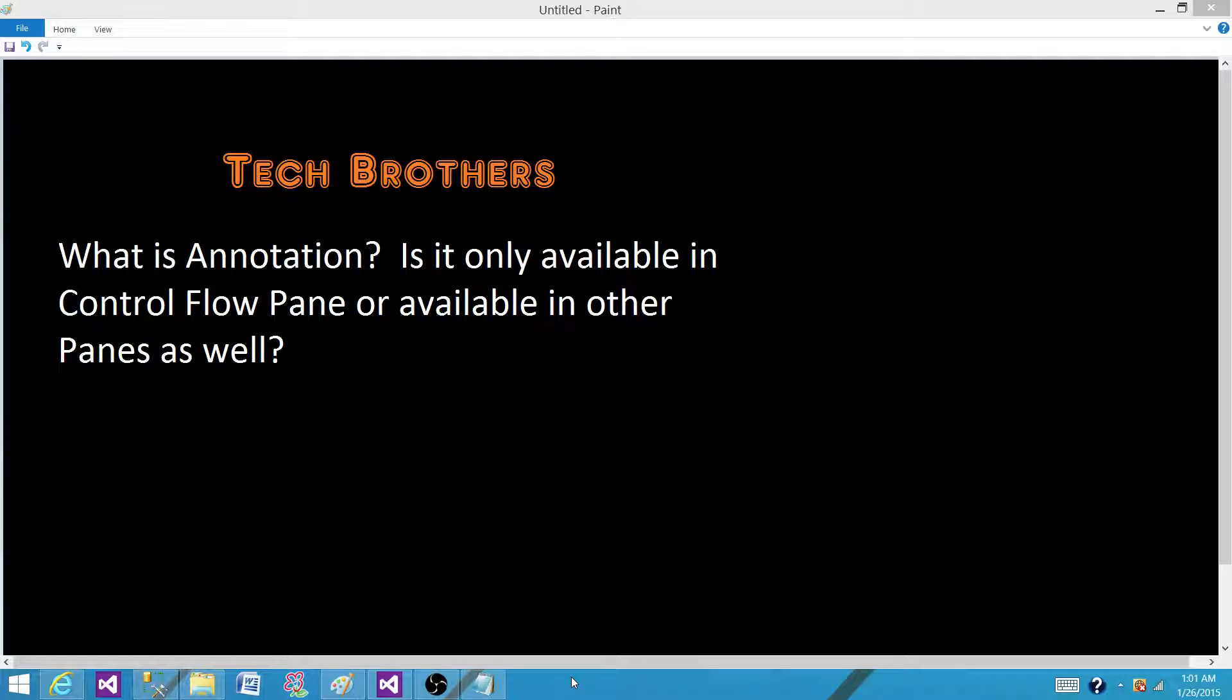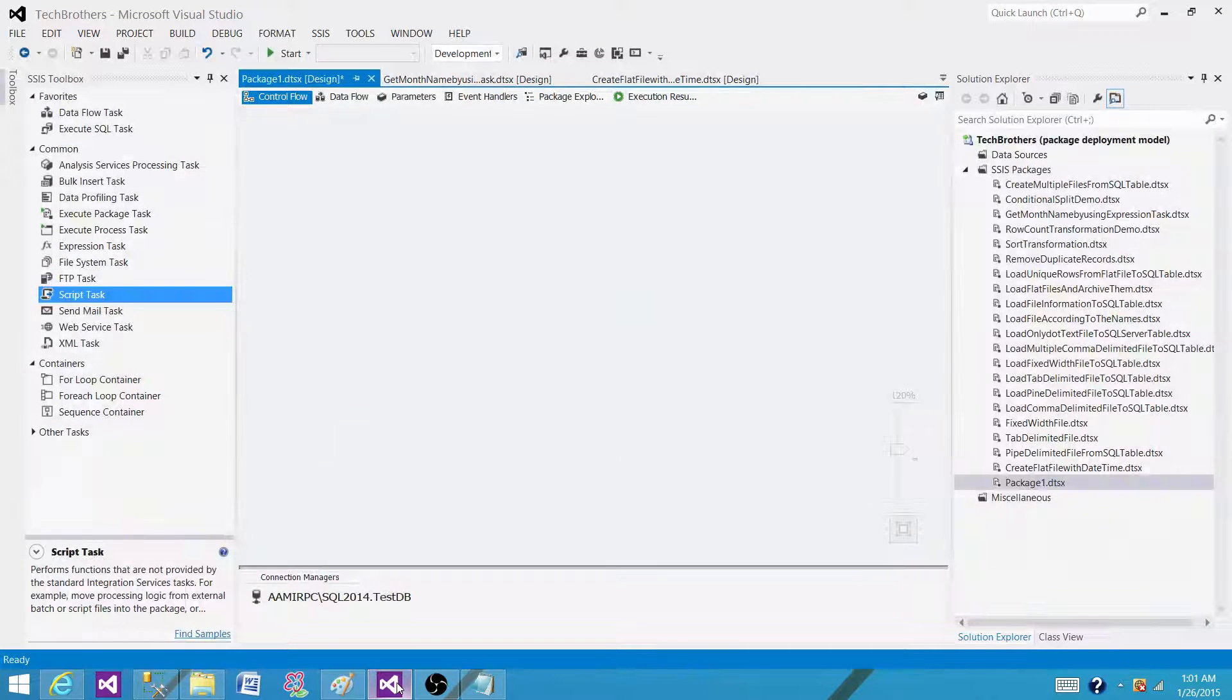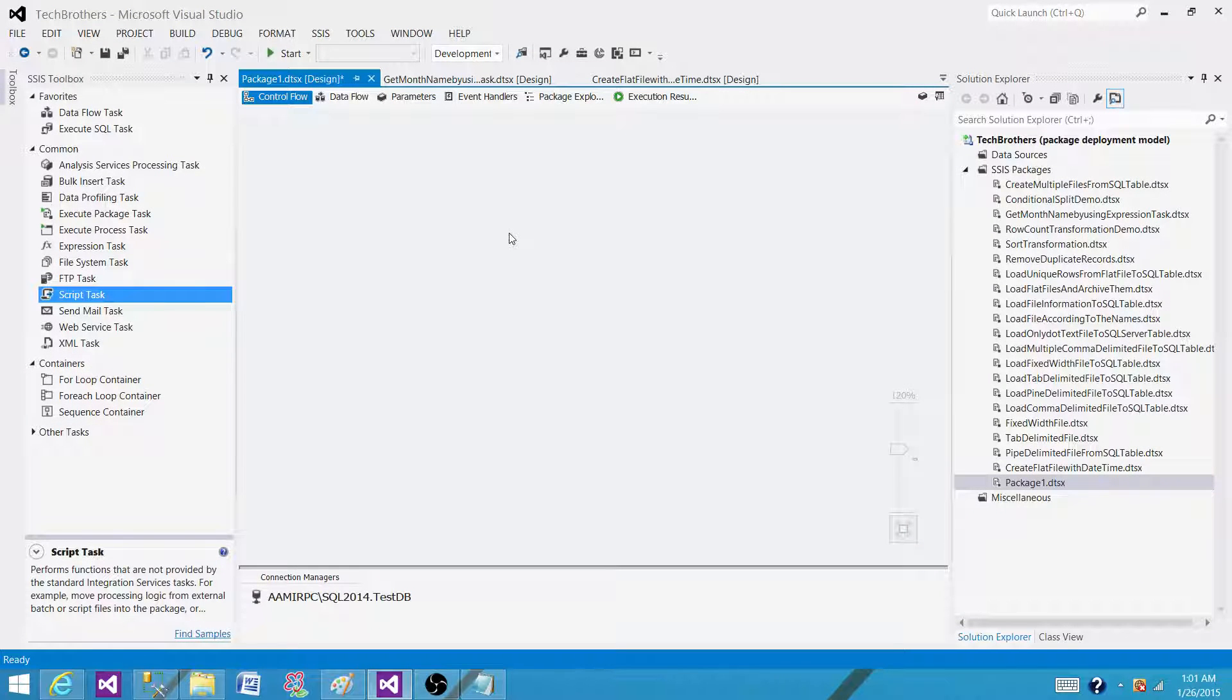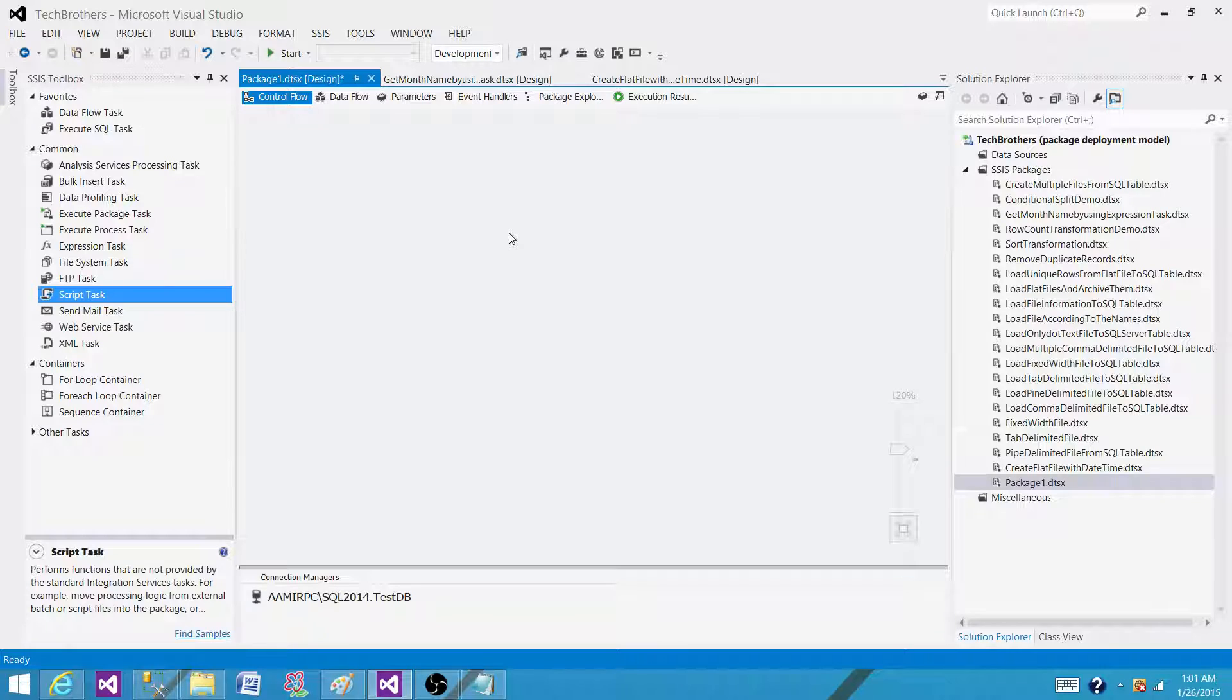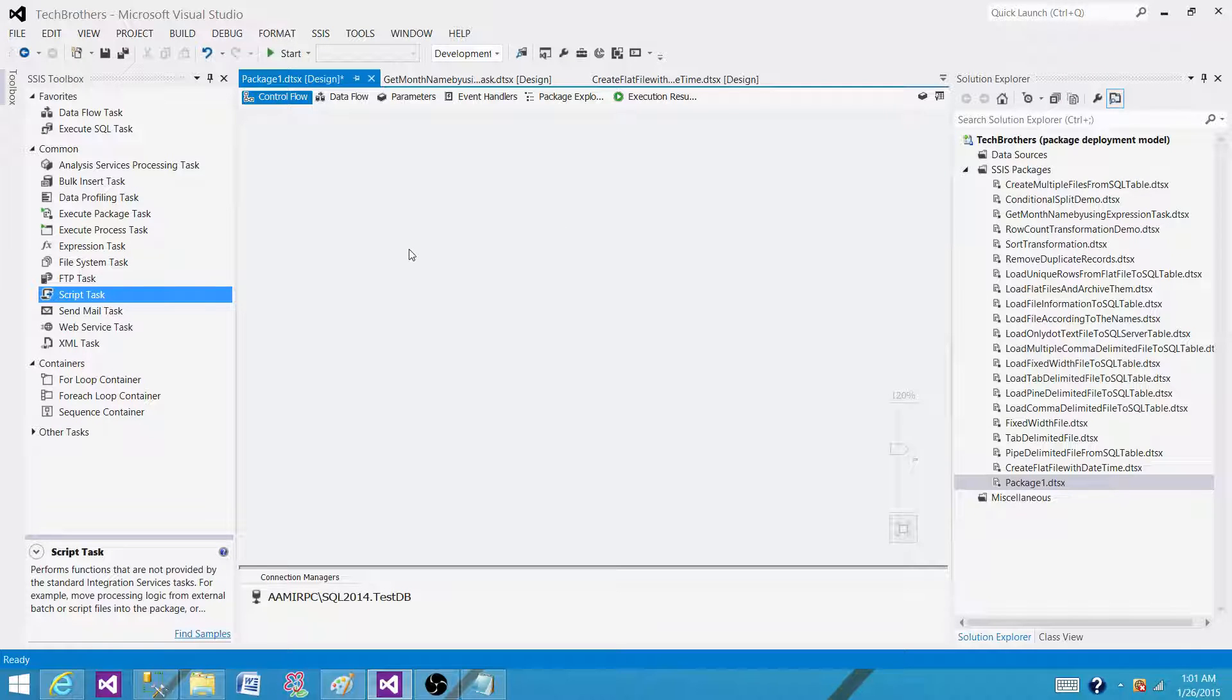So let's go to the SSDT or BIDS and take a look at what is annotation and how it works. Annotation is the way to write our comments for the documentation of SSIS package. When we write C-sharp code, Java code, or any other code in different languages, we write the comments so that will help us later to see what exactly this code is doing.